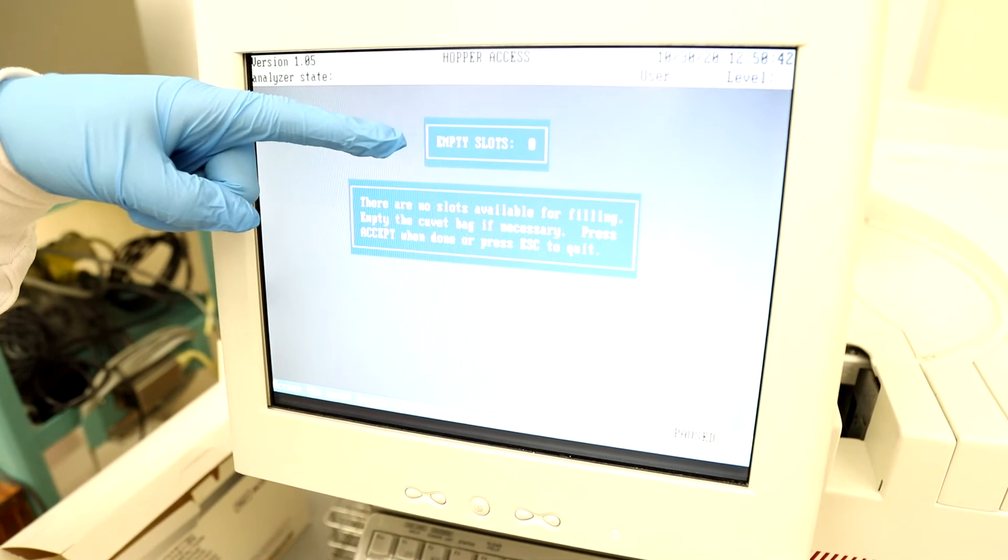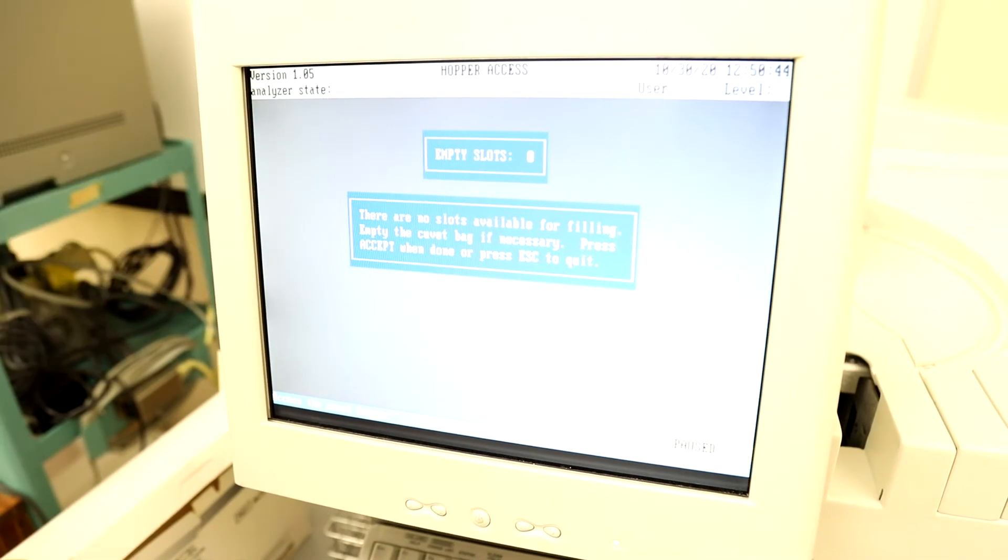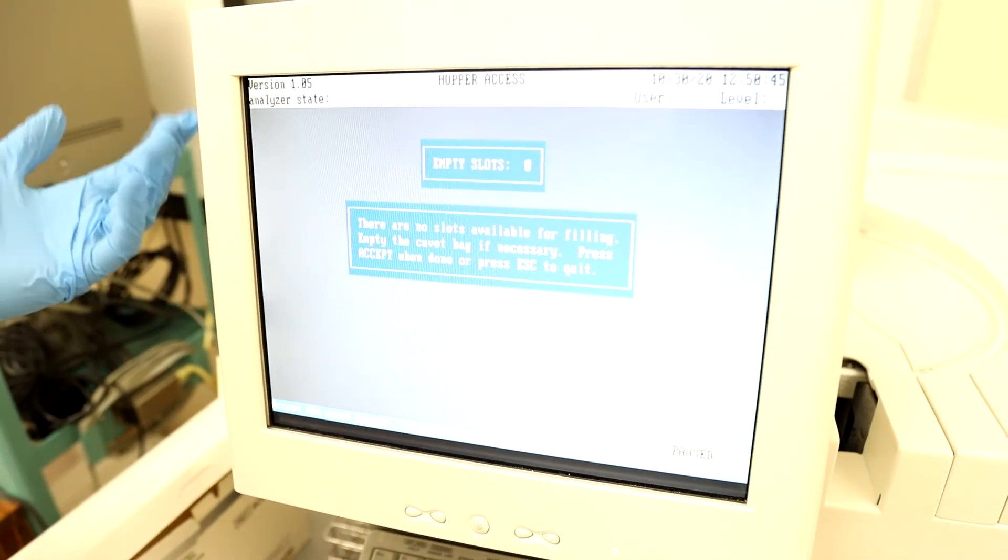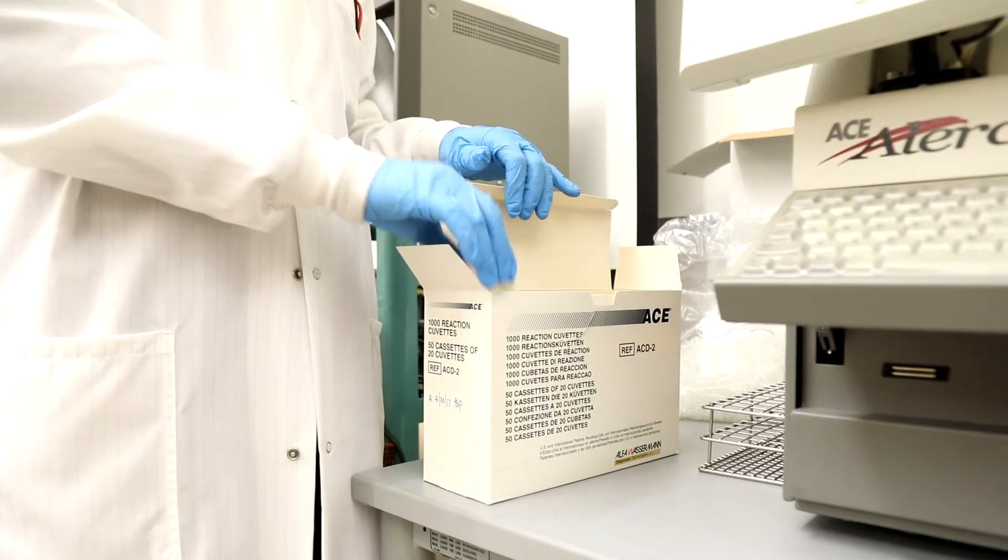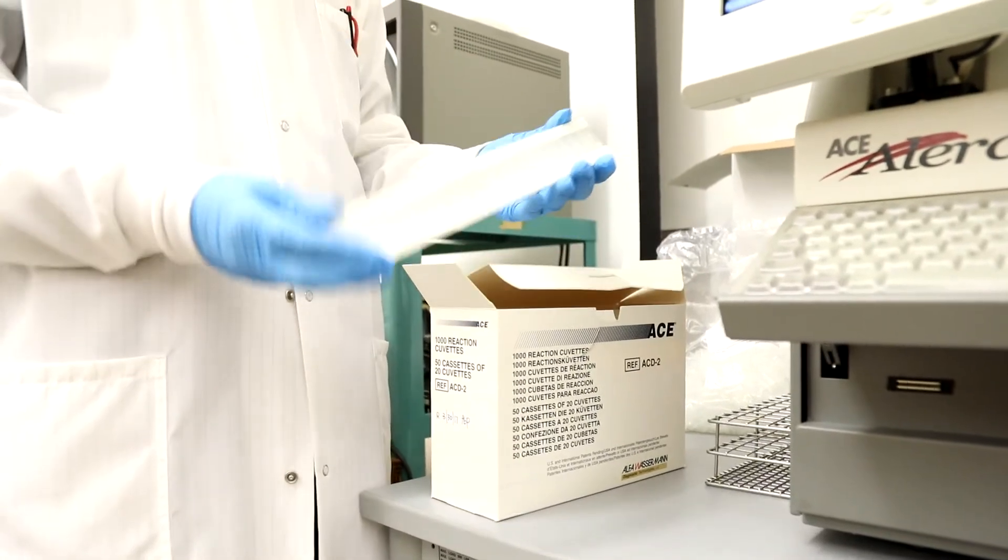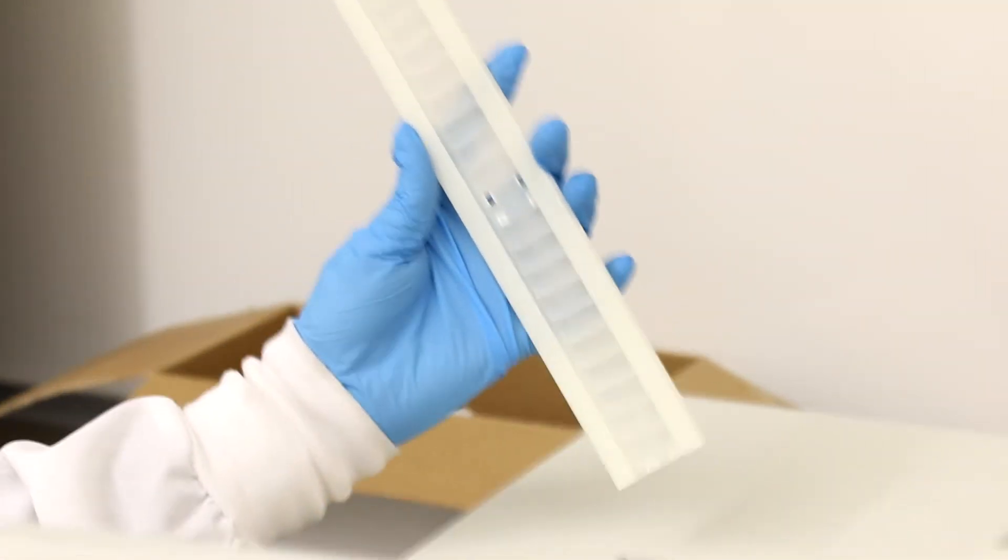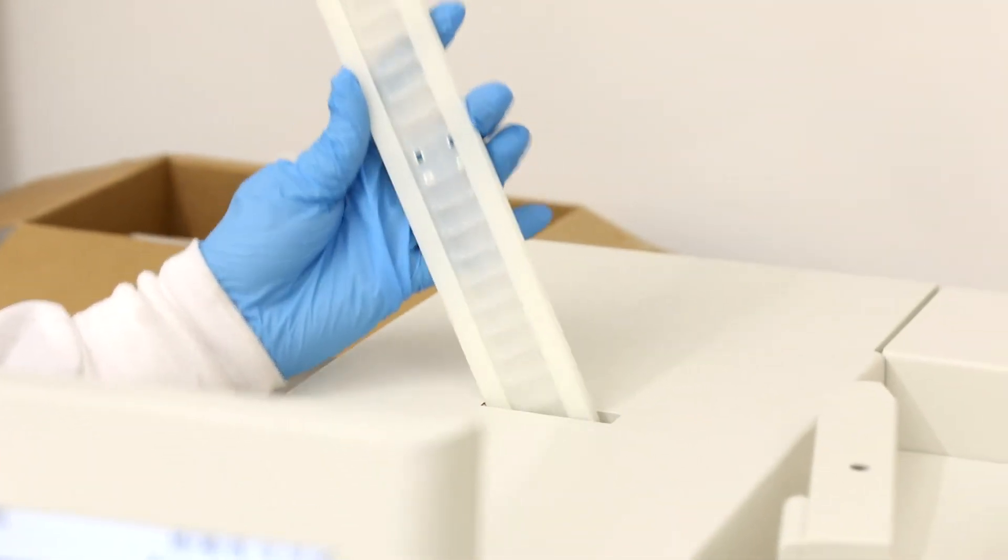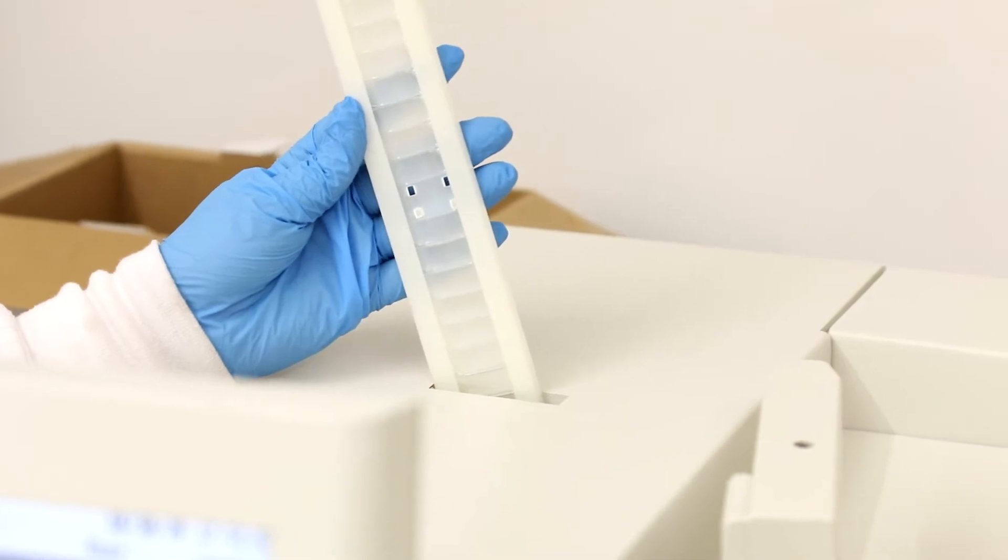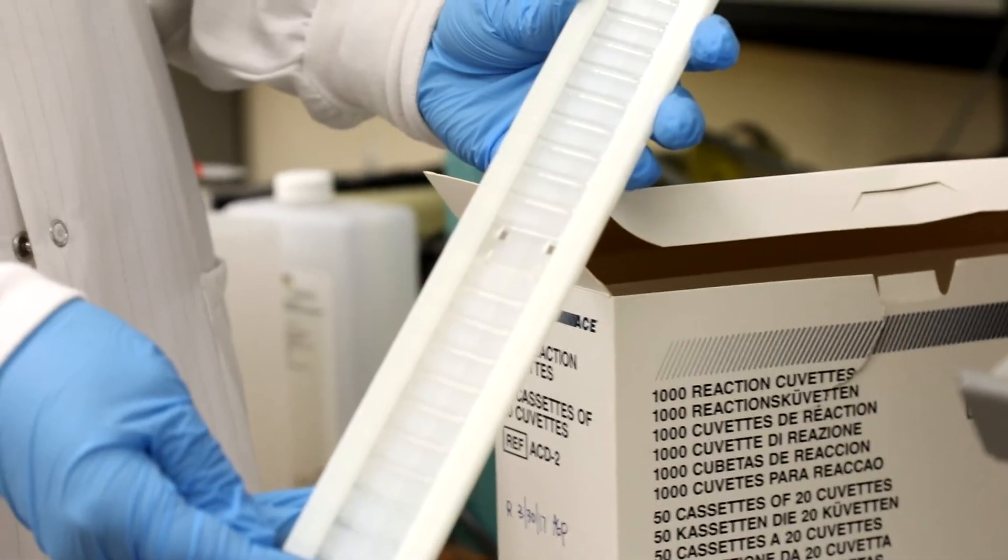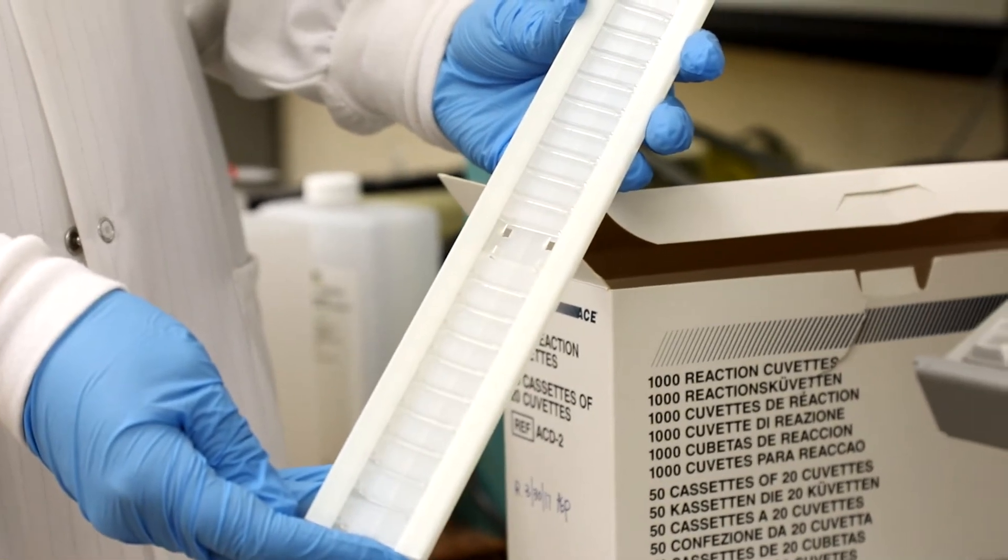The screen will then bring up how many empty slots need to be filled. To load the cuvettes, you will insert a sleeve at a diagonal angle with the cuvette side facing you. Press down until it clicks and then pull the sleeve out. Load the cuvettes until all the slots are filled.